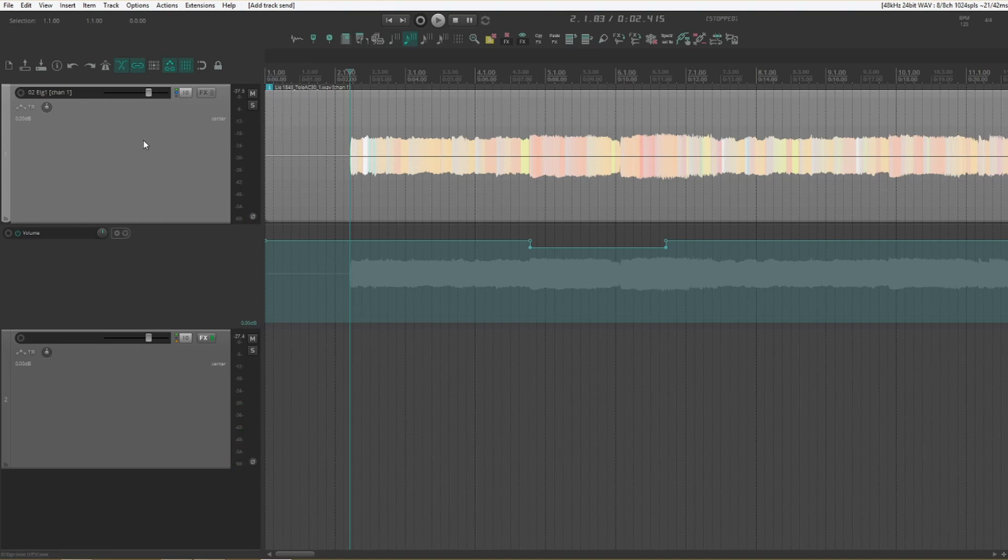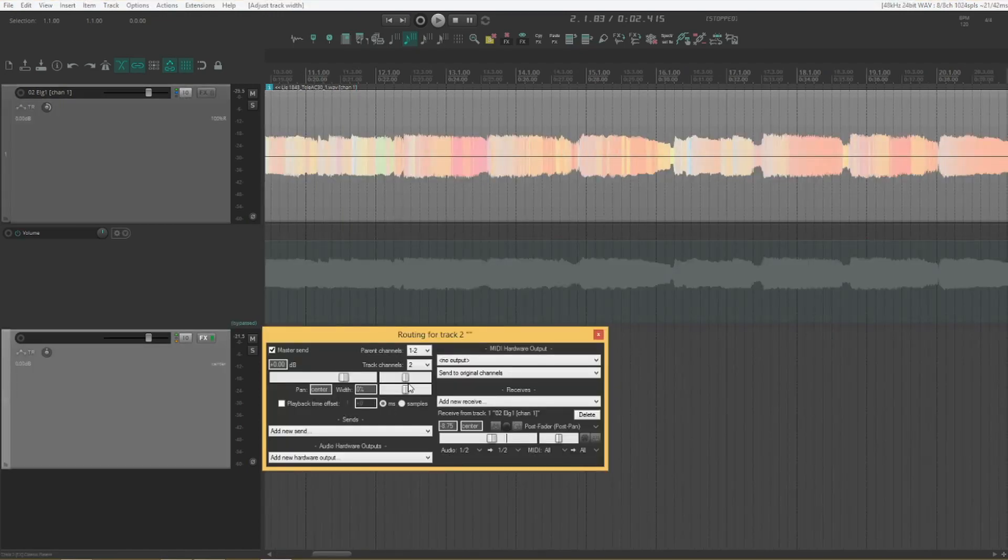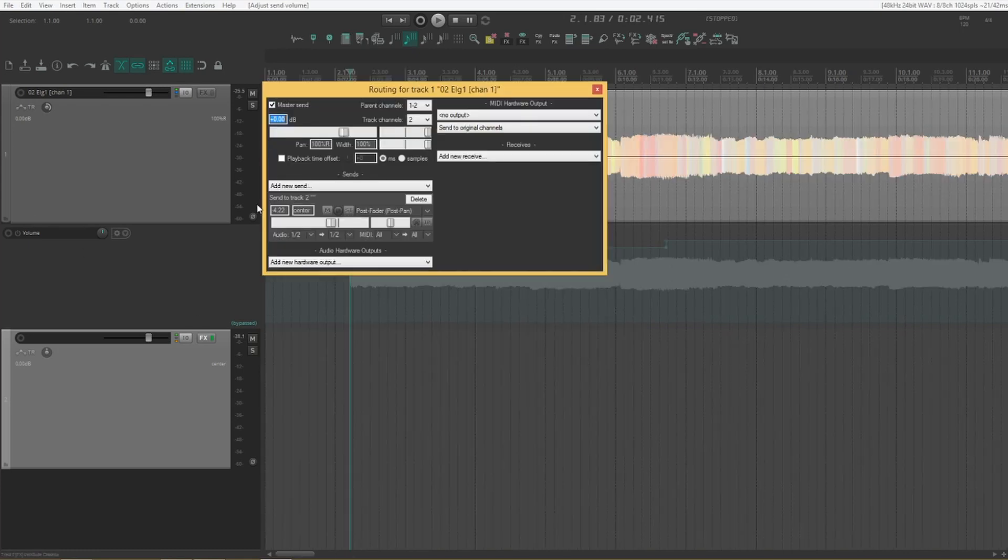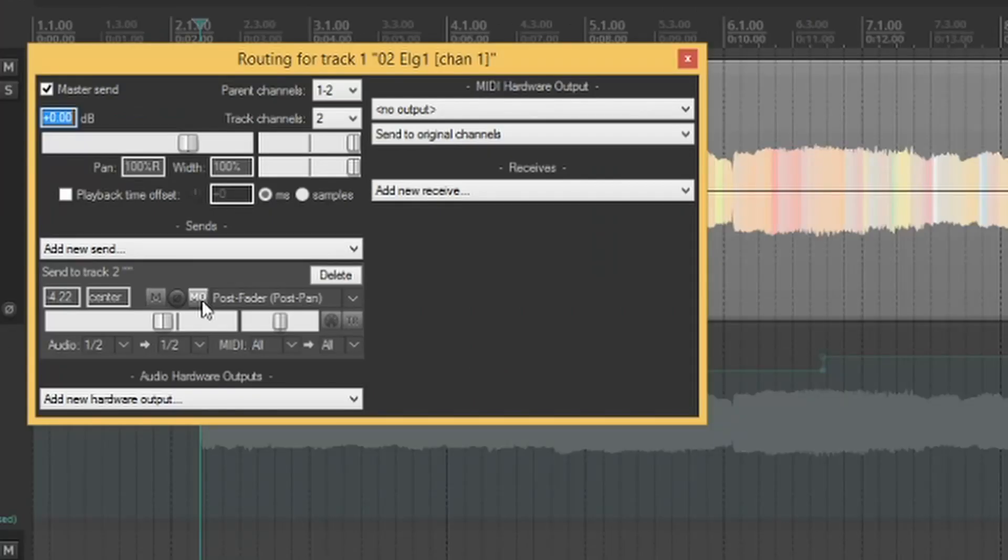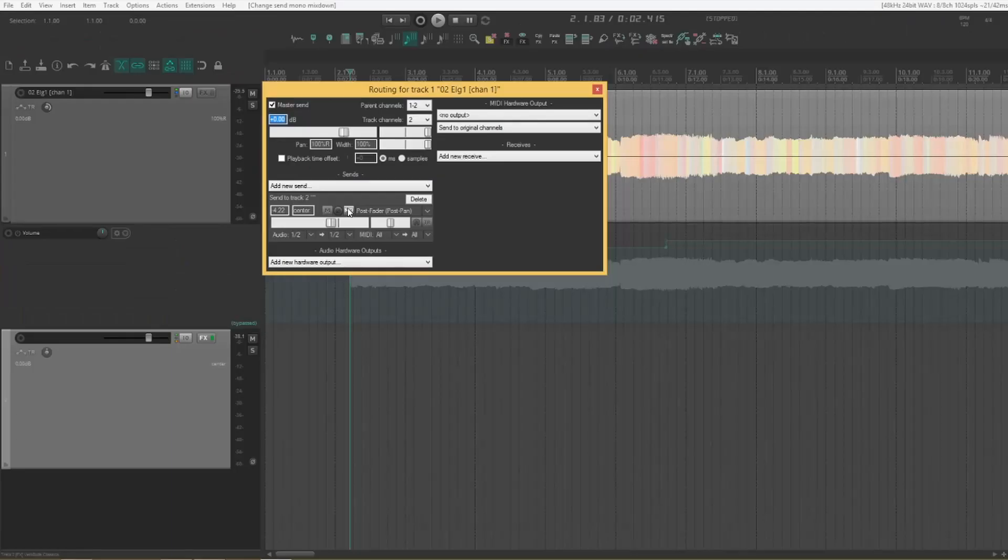So we're going to change a couple of things here. What we want to do is send our guitar in mono. So what we need to do is press this button here. We now get a mono send.